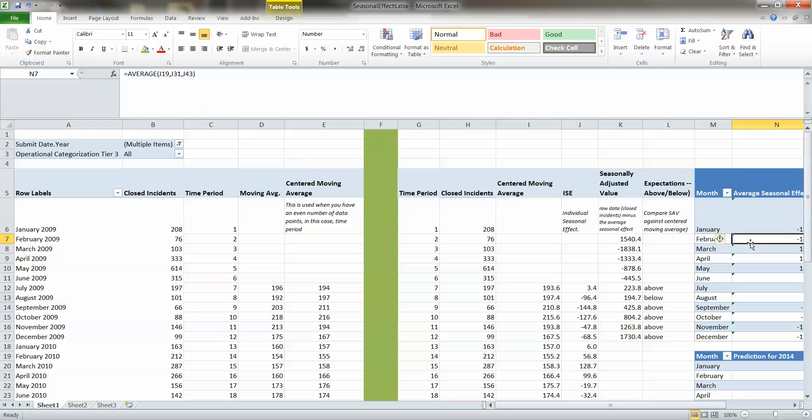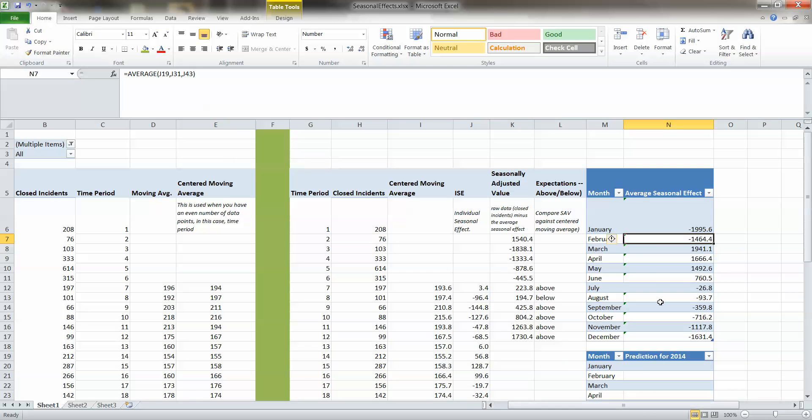Then from there we build up into the average seasonal effects. So we look over all that over the four years and we determine in general is January, does it have less activity than usual in the IT department, and so on.